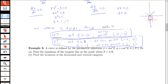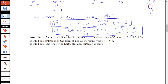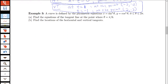Let's look at one more where it might be a little bit more involved. Here we have a curve defined by the parametric equations x equals sine cubed theta and y equals cosine cubed theta, where theta ranges between 0 and 2π. First we want to find the equation of the tangent line at the point where theta equals π/6. Note that theta is our parameter instead of t, so to find dy/dx I'm going to need to find dy/dθ and dx/dθ.